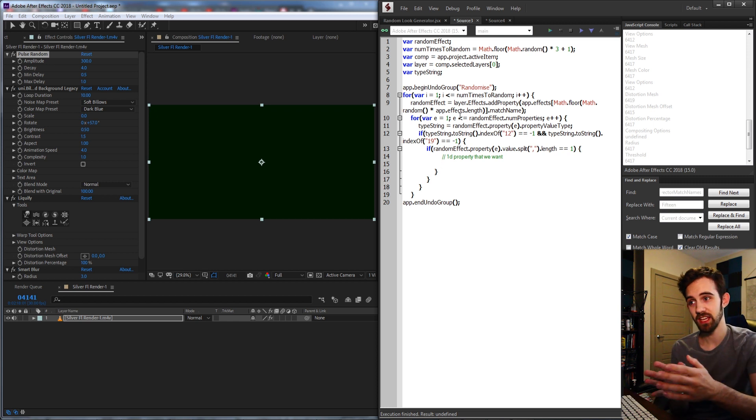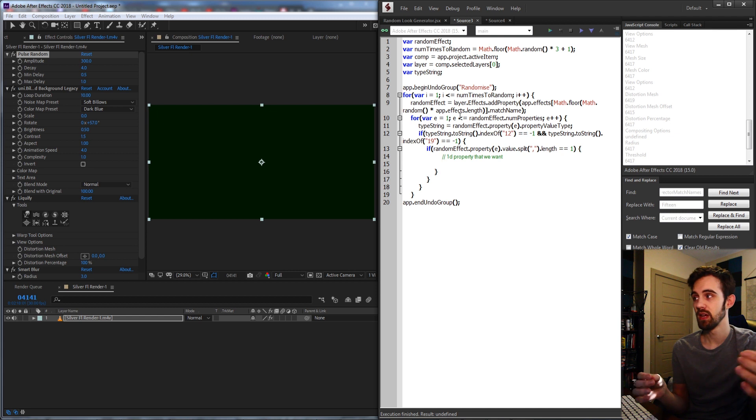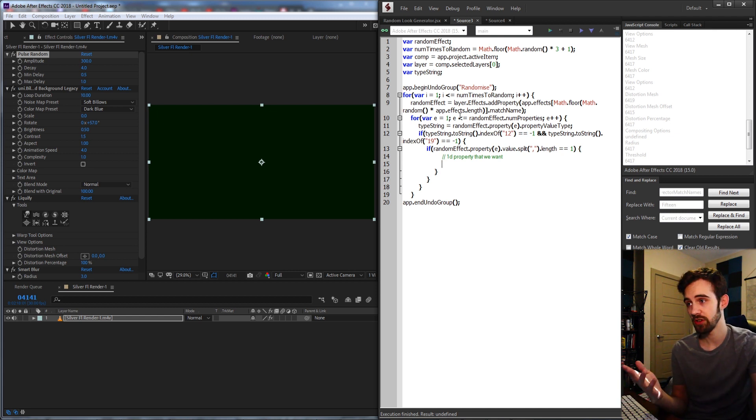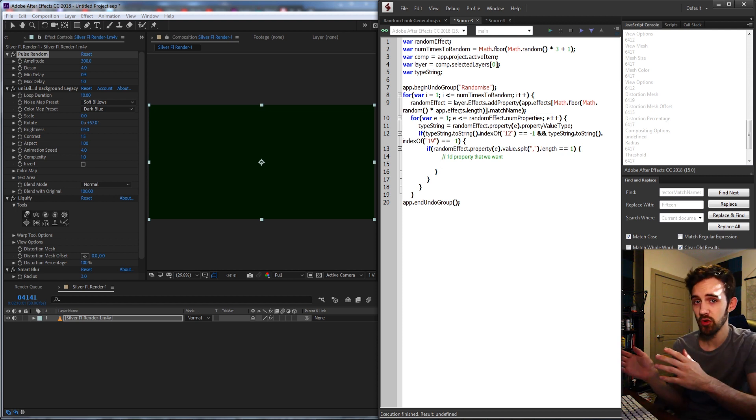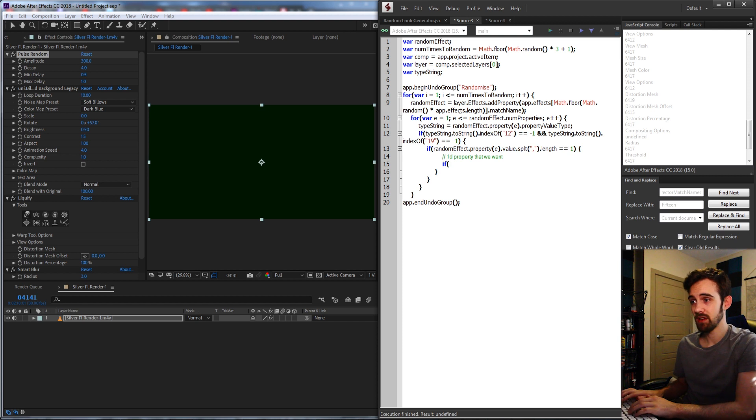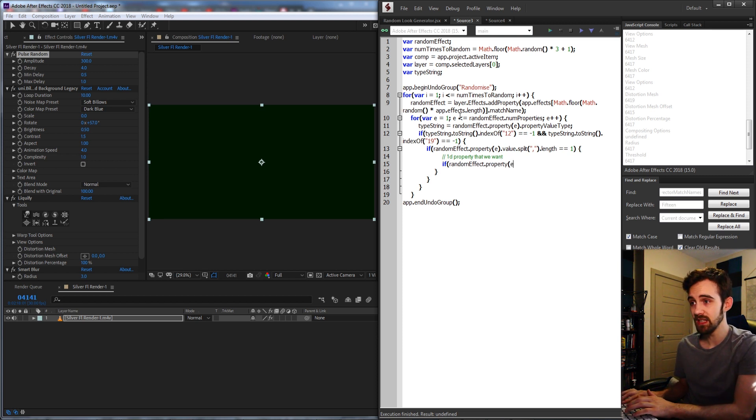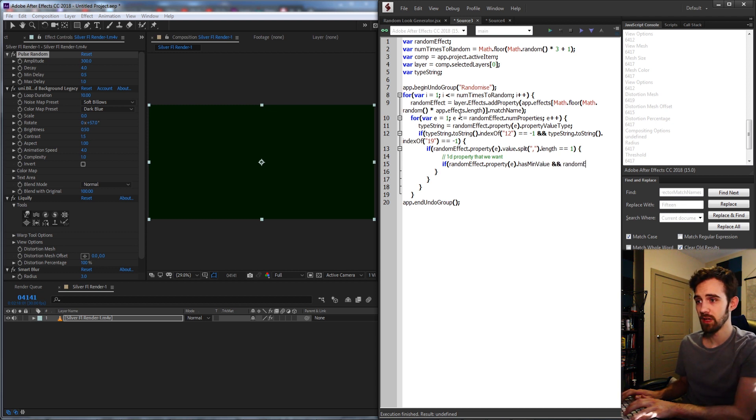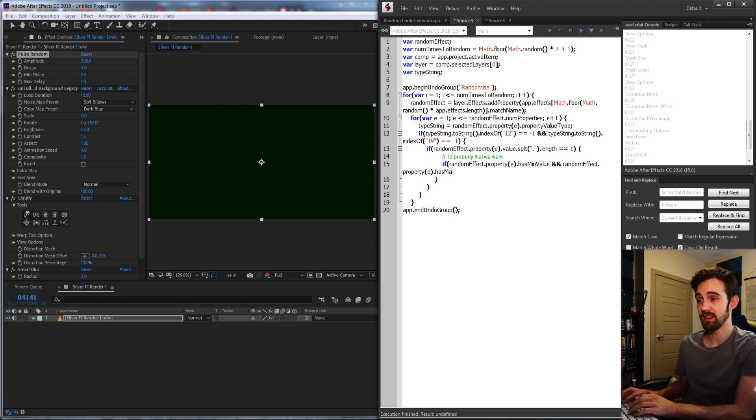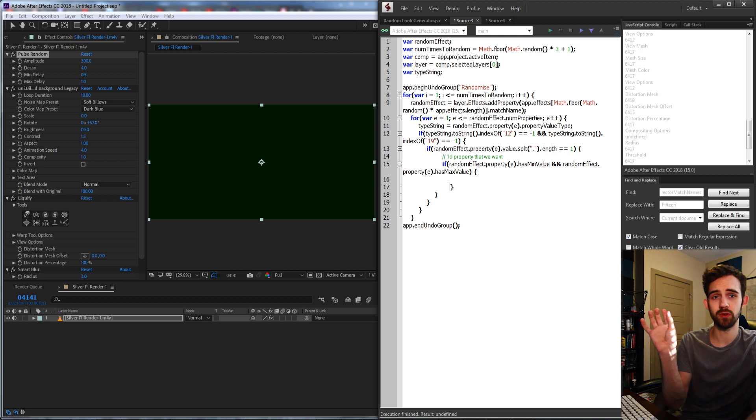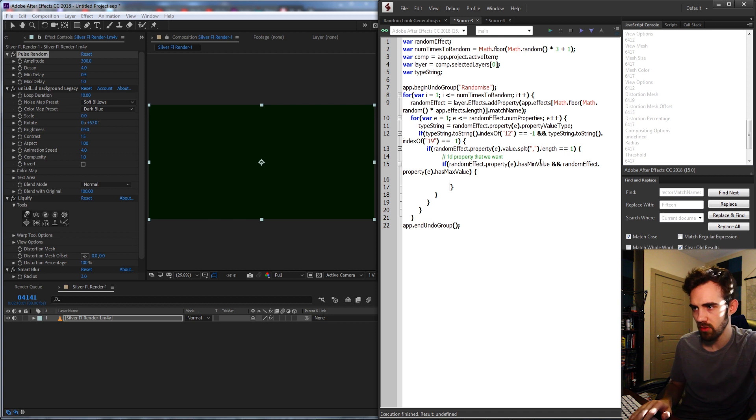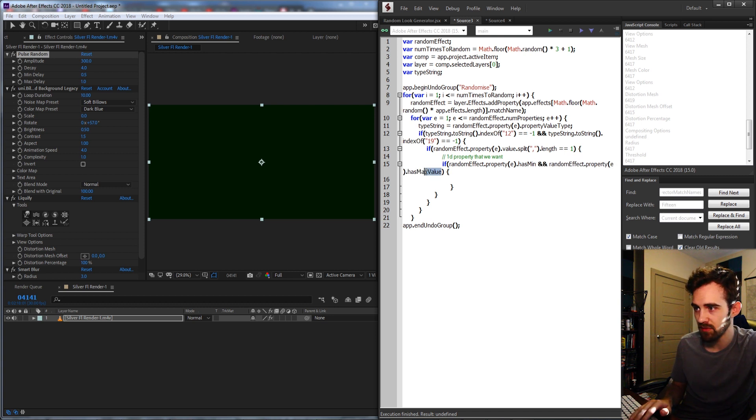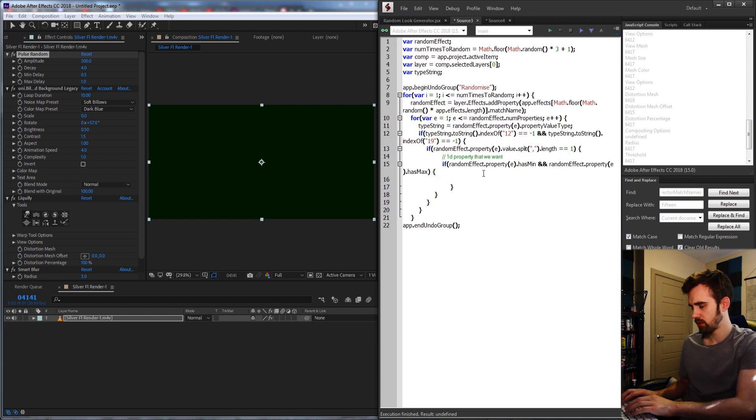And the last thing we're going to check is whether or not this property has a minimum and a maximum. Some properties don't have a min and a max in After Effects, strangely enough. So when we use the random function, we don't have any bounds to randomize between. We might give it invalid values. So I'm going to say if our random effect dot property e dot hasMin, and I'm also going to say and our random effect dot property e dot hasMax. And we don't need to put is equal to true because this infers that they're returning true rather than false or a null. And it's also just hasMin. It's not minValue and maxValue. So just hasMin and hasMax.